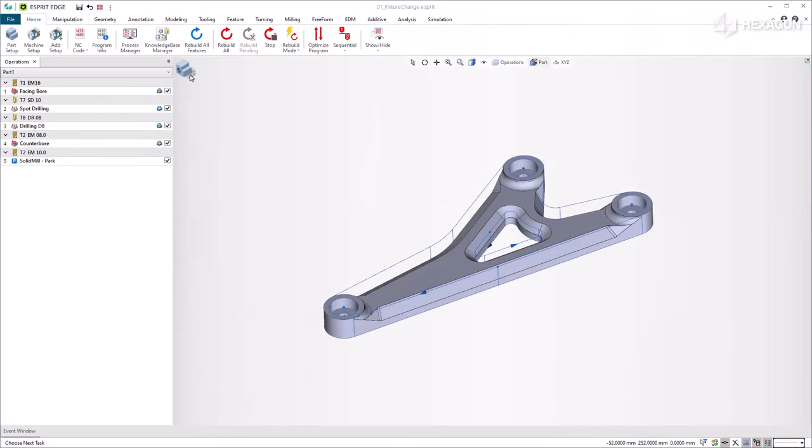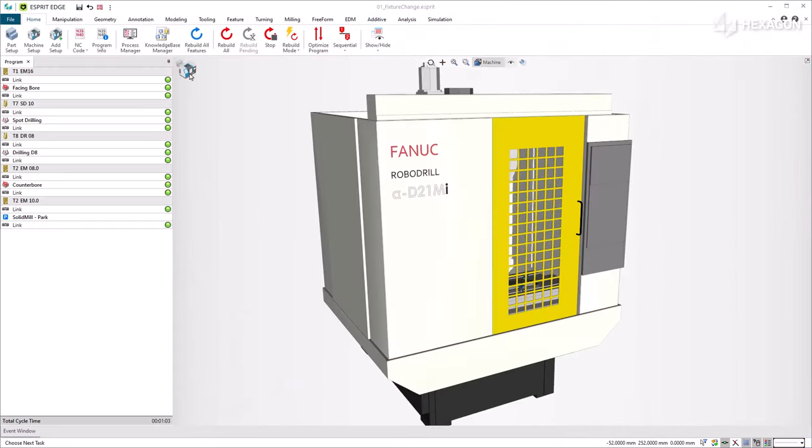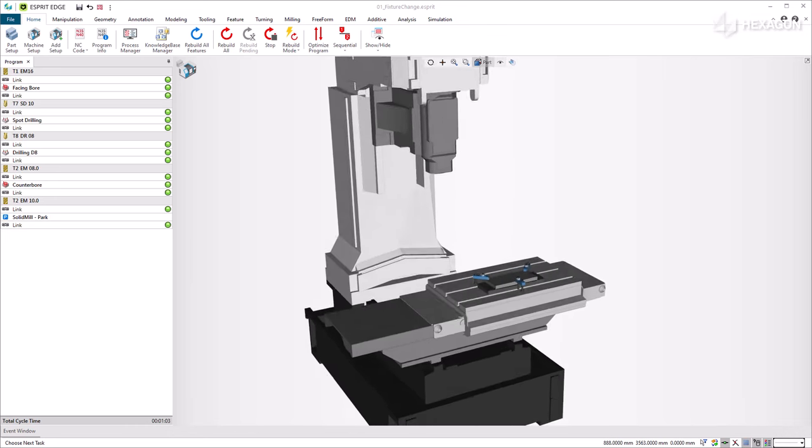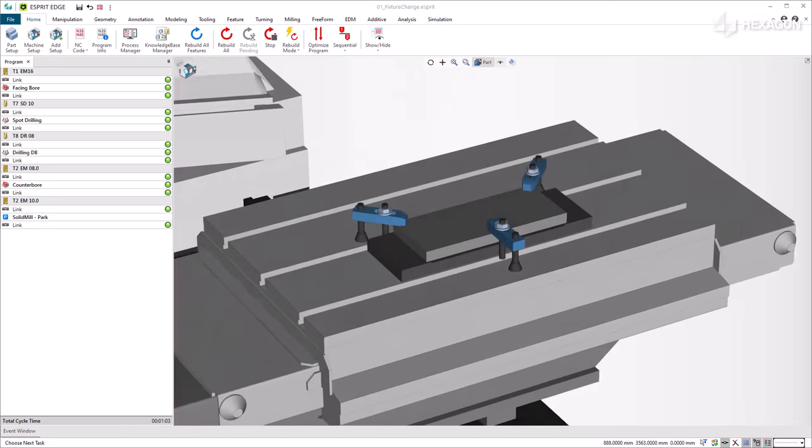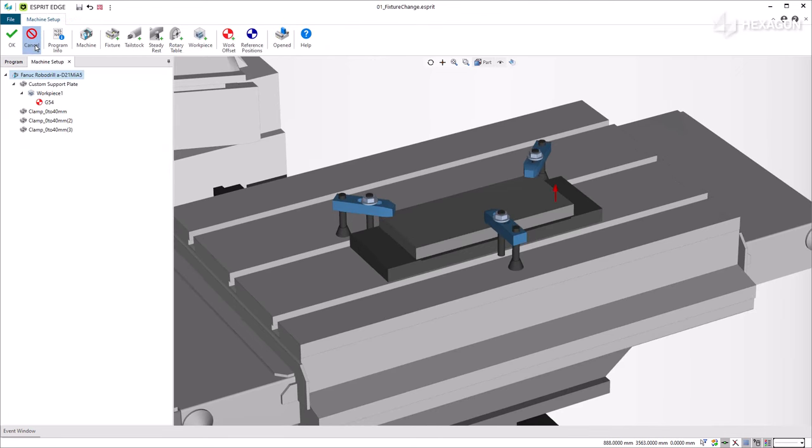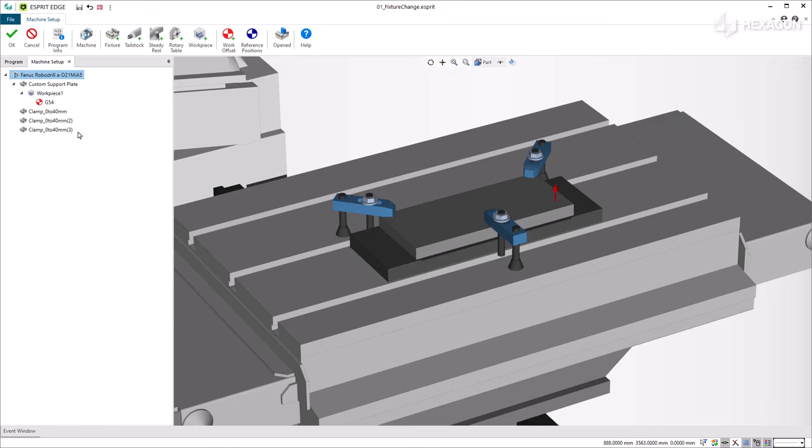In the first example, we want to machine this Y-bracket on a Fanuc Robodrill three-axis mill machine. Machining is only possible on one side at a time, so the process requires a clamping change to achieve the complete machining.